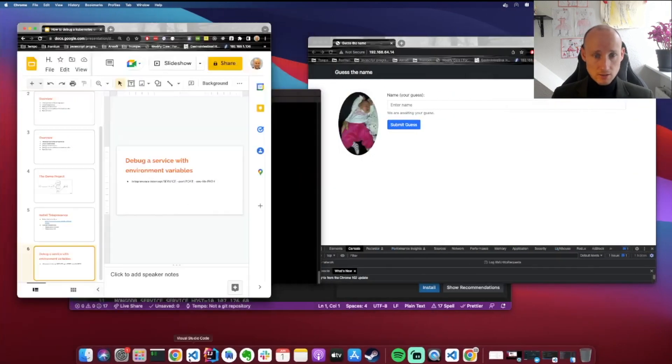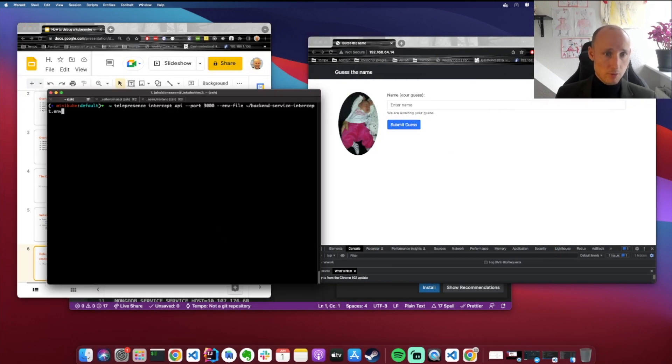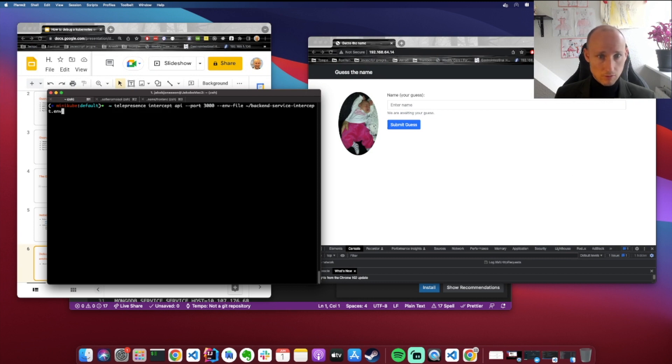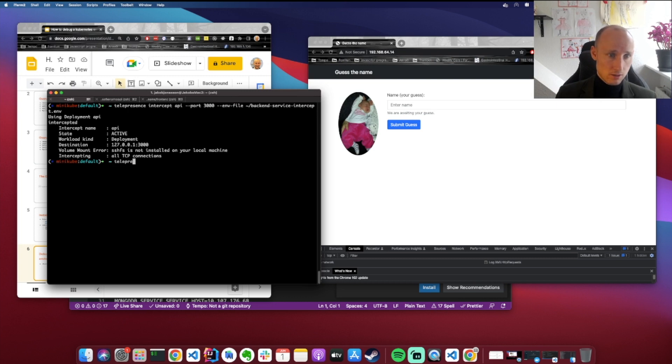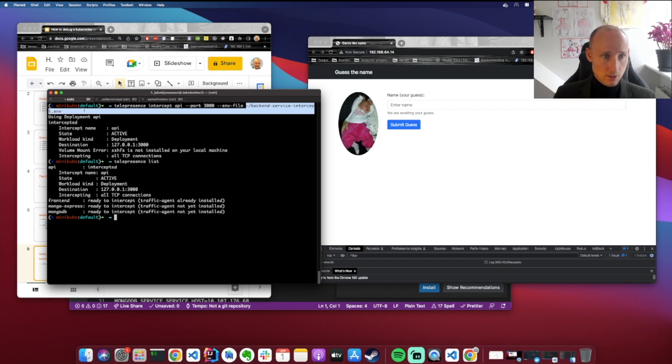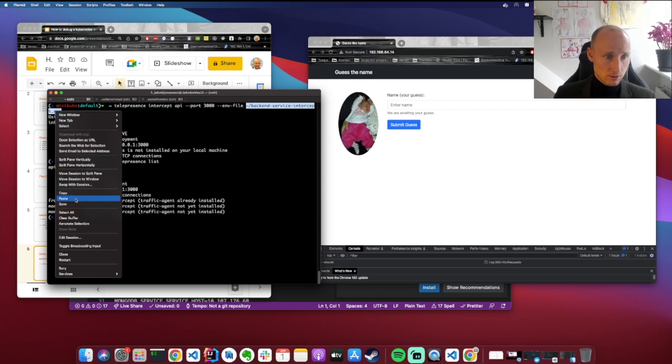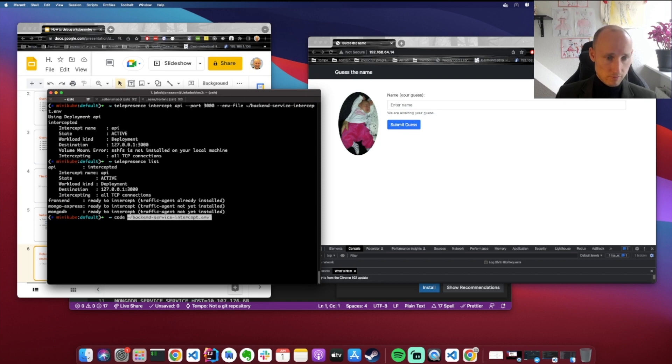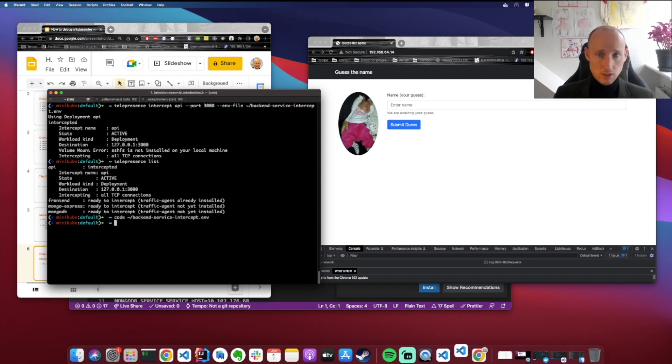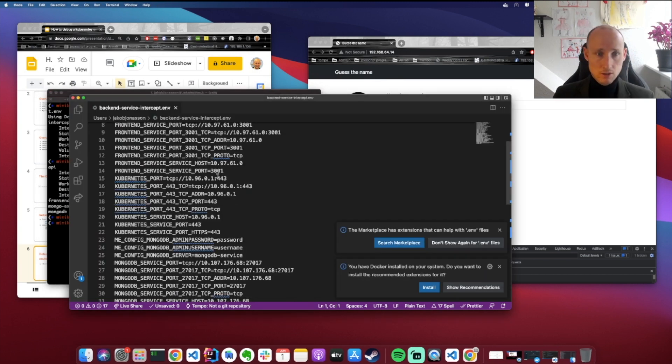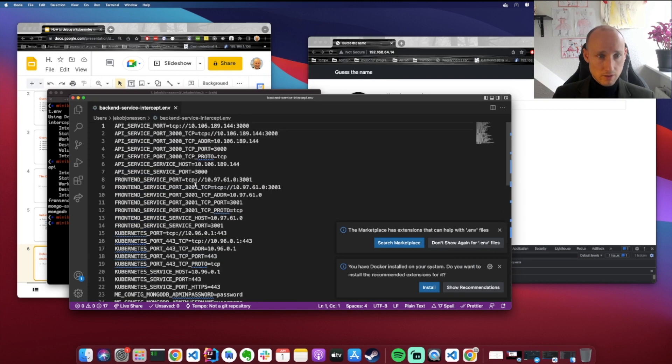So let's see how this works in practice. We'll do telepresence intercept API, the port number, and the environment variable file. So it's here, we can do telepresence list to verify that yes the API is the only one that's intercepting. Let's open up this file to see what's made available to us. And it's all these fancy things.